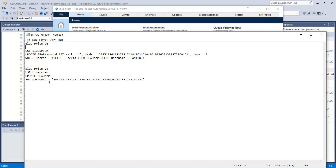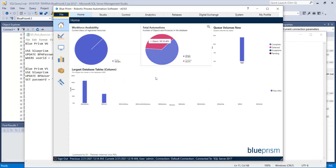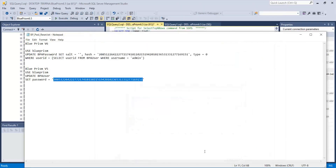You should set the password as this number value to reset the password. Then the password will be reset to 'admin', and the username is admin, and the password is also admin. You can access Groupism software using that key. Thank you.